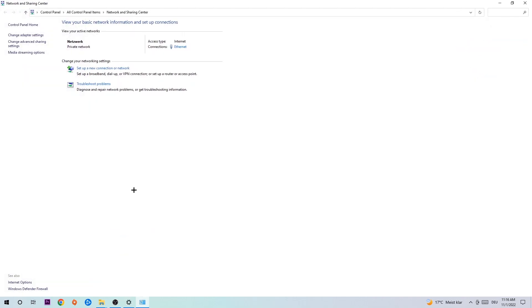As you can see there is this tab called troubleshoot problems. You're going to click on that and it will use Windows to find any kind of issue you currently have. Afterwards, hit change adapter settings at the top left corner.